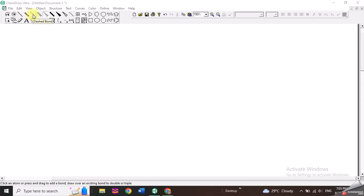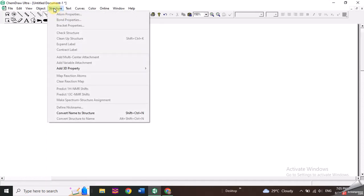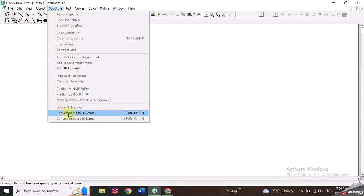These buttons are for single bonds, double bonds, dotted bonds, wedged bonds, etc. You also have a button called 'Structures', and if you go down to this button you have an option called 'Convert Name to Structure'. So if you have some complex or large molecules, you do not need to draw them from the beginning.